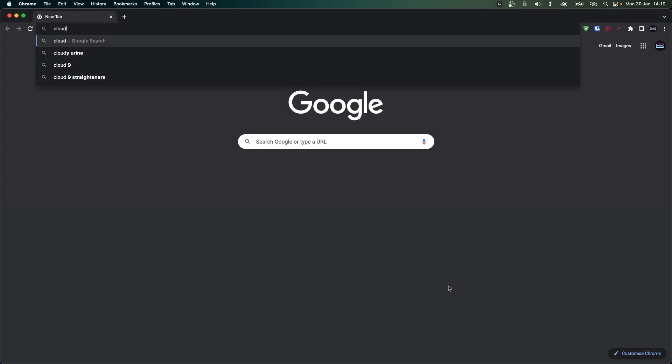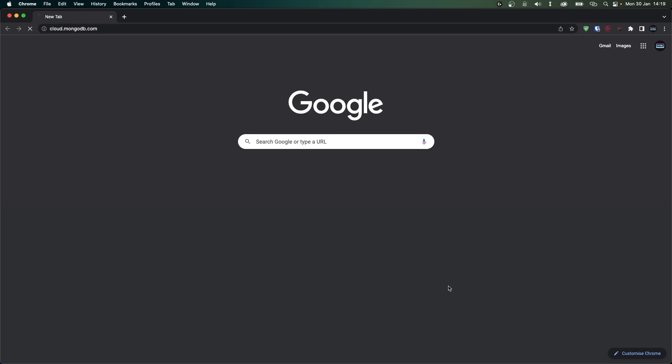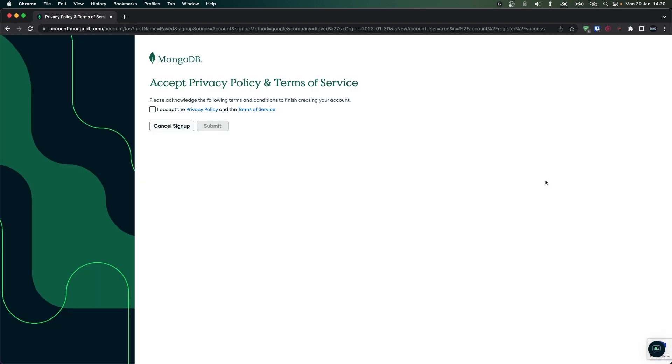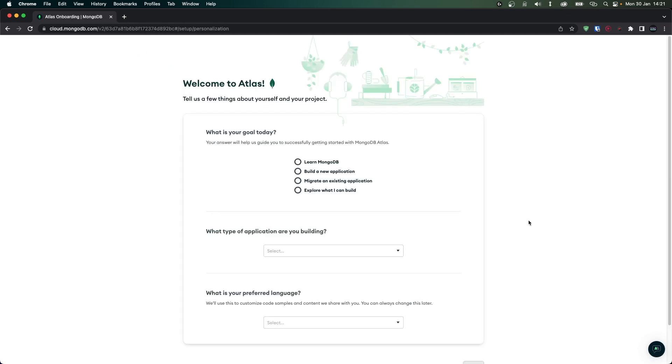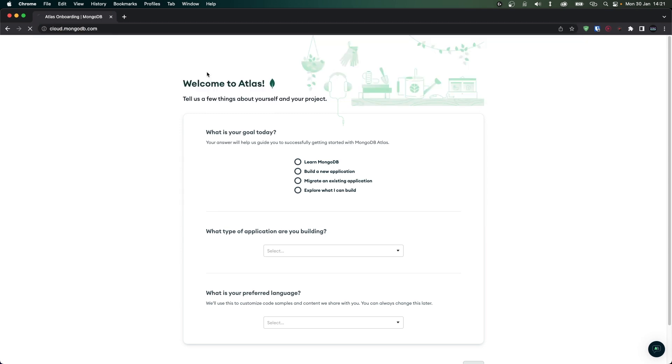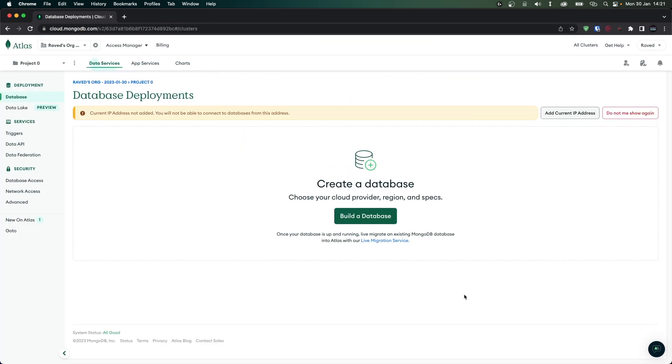Let's start by going to cloud.mongodb.com and if you haven't registered it's going to redirect you to the login page. I'm going to log in with my Google account so I'm going to skip this part. Now if this is your first time using MongoDB cloud services you'll have to accept the terms, so click on that and click on submit. The next thing they're going to ask you is what you're going to use MongoDB Atlas for. You don't really have to answer this, just go to cloud.mongodb.com again and now you'll be on your main dashboard.